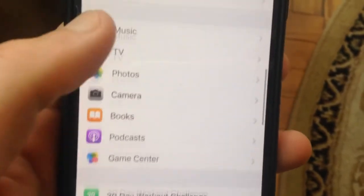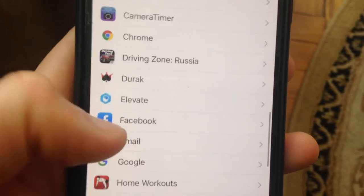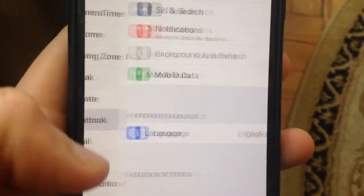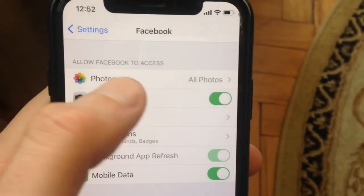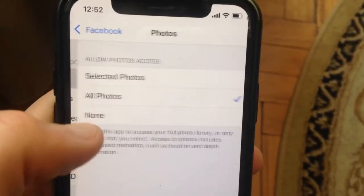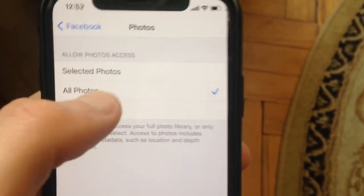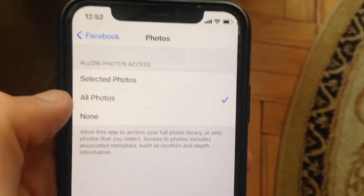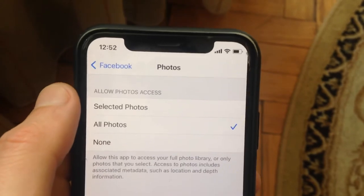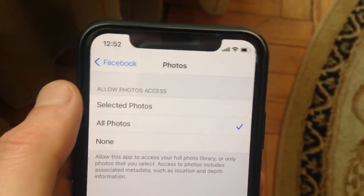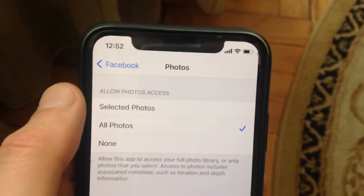For example, Facebook. Just find Facebook here and open it. Now you need to go to Photos — just tap on Photos and choose All Photos.